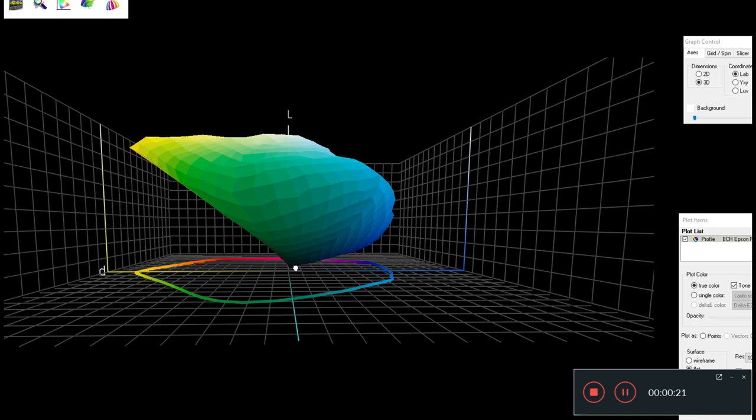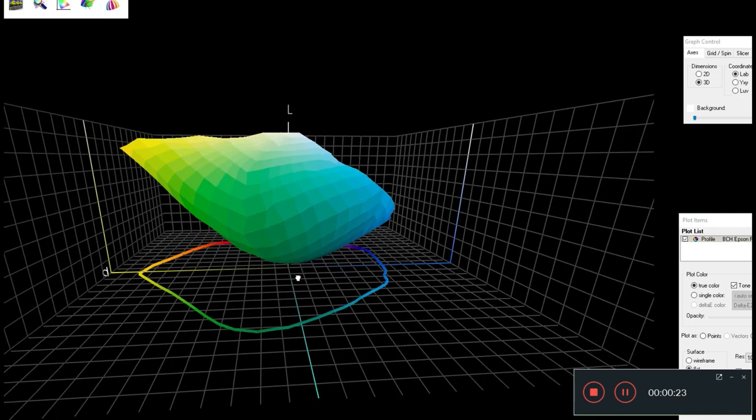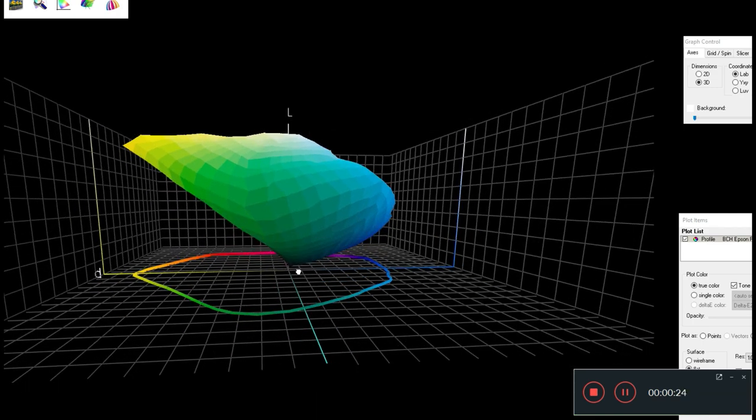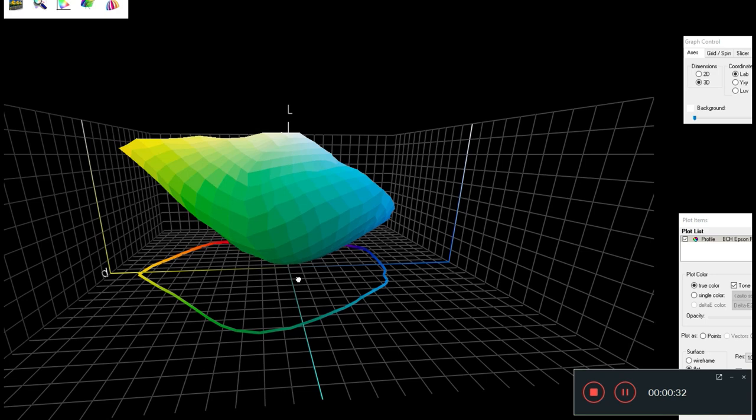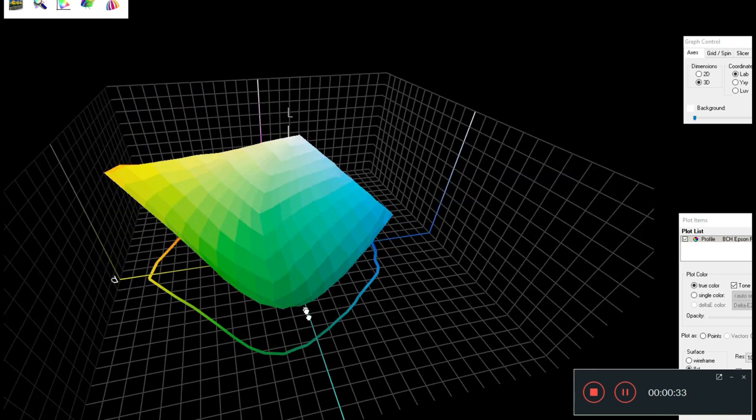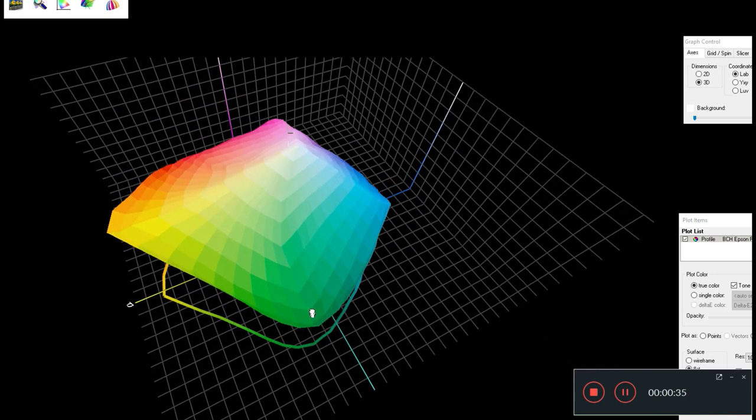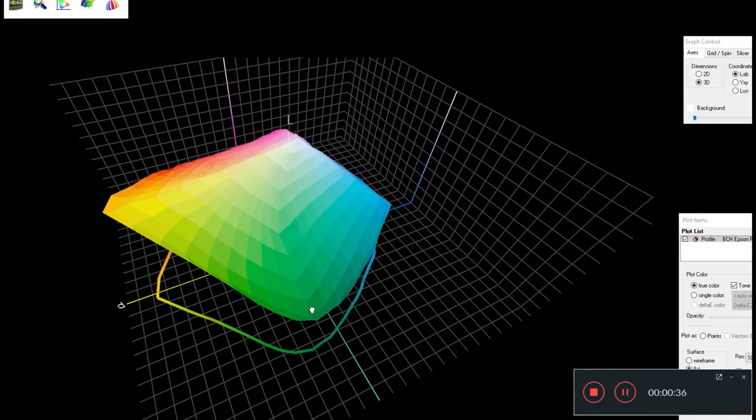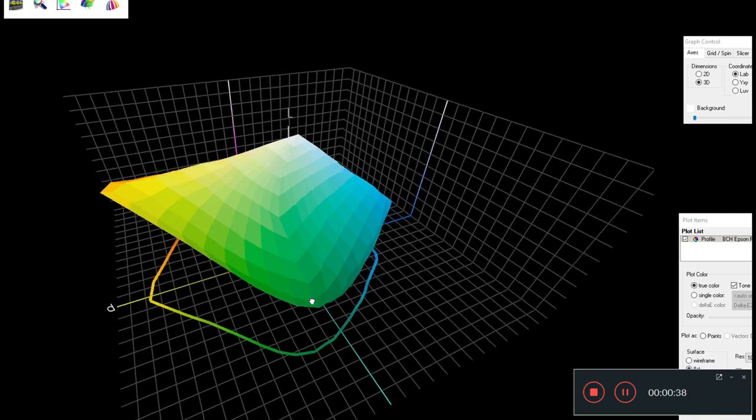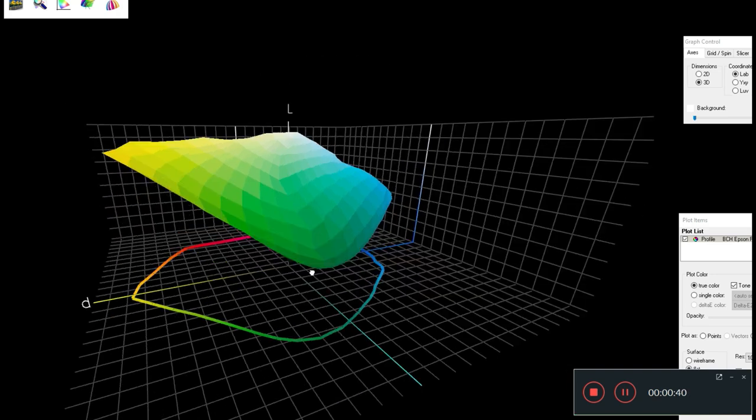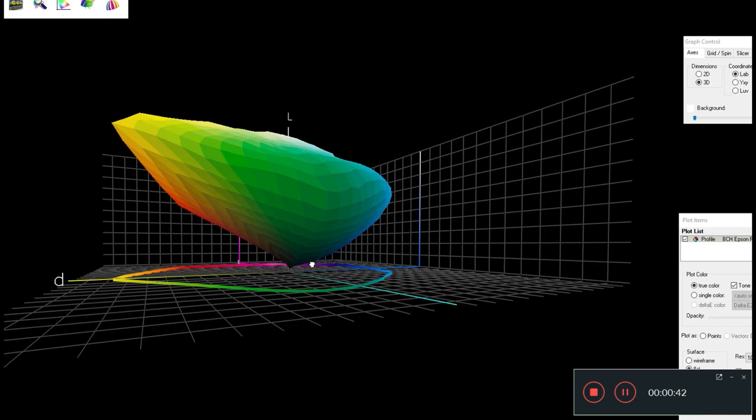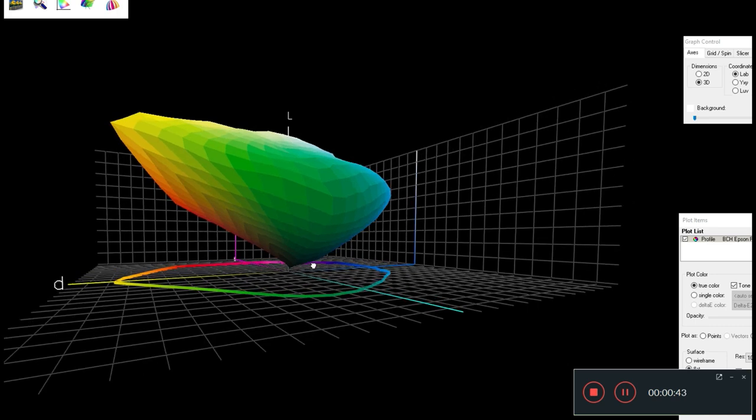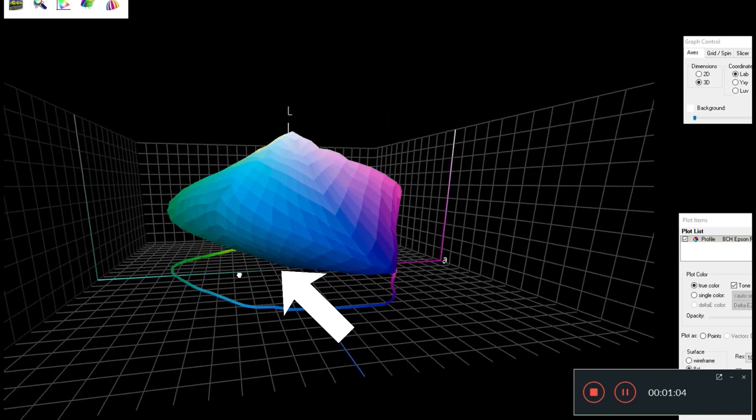We're going to put all the colors into a three-dimensional space. The vertical axis is the L-axis. It's from very light, which is a diffuse white, to the bottom, which is really dark. If a color is on the top, it's lighter than the color on the bottom.